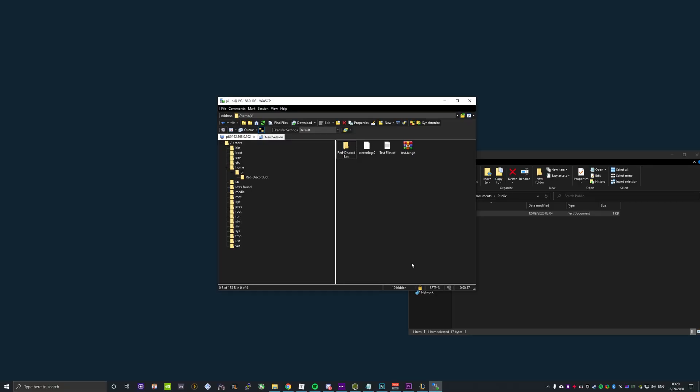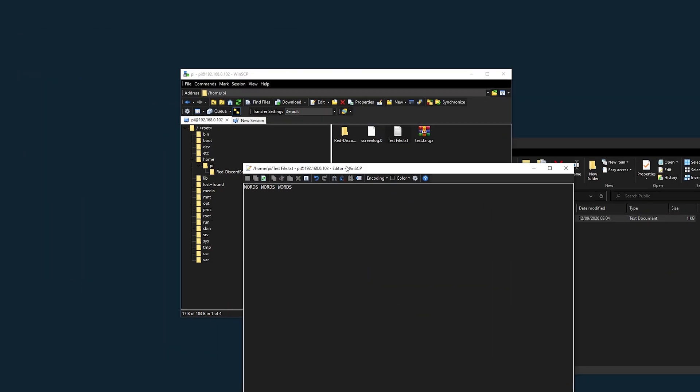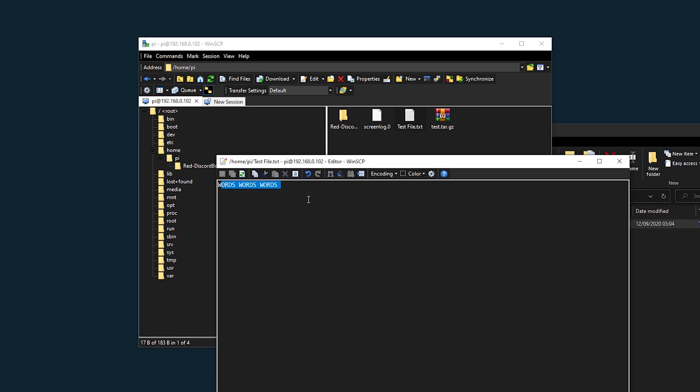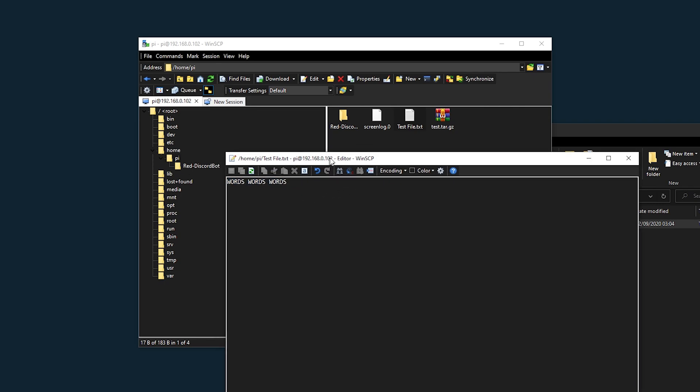The good thing about this application is you can even open up and view files. I've got a few words in here in my test file that you can see here and that's pretty much it. That's all there is to WinSCP.